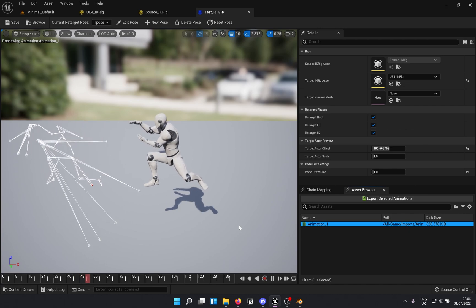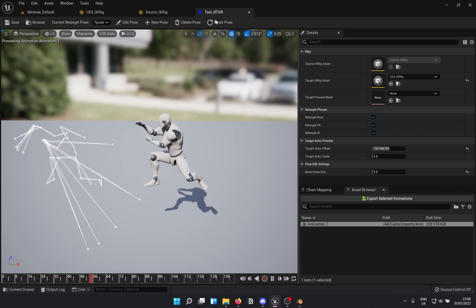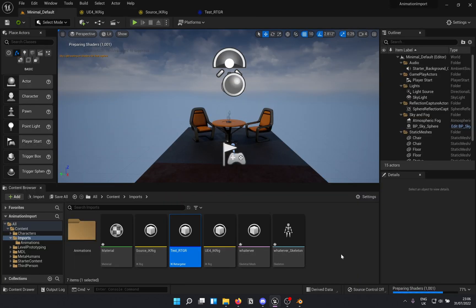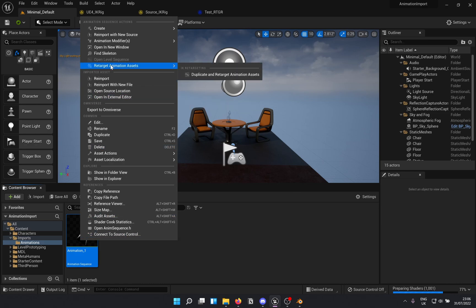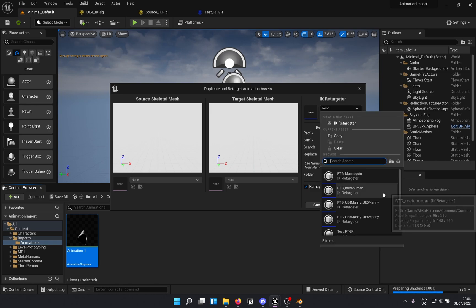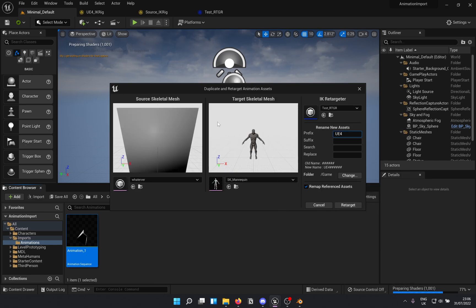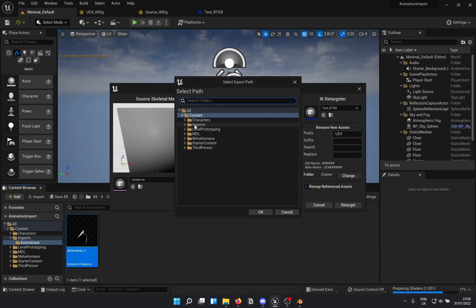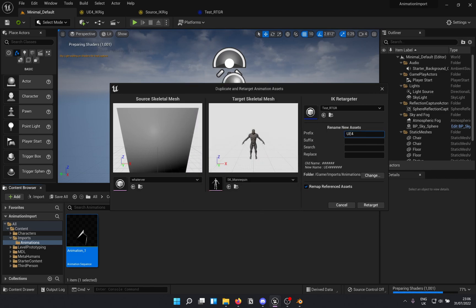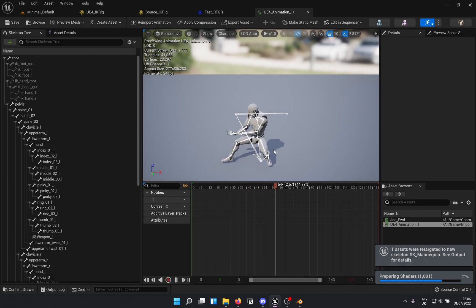Now I have only one animation and clicking it works — yes, you see it! Cool. Now go into the Animations folder, right-click, and go to Retarget Animation Assets > Duplicate and Retarget Animation Assets. Call it 'UE4'. Select the retargeter you created — 'Test Retargeter'. Choose where to save it — I'll go into Imports > Animation and put it there. Hit Retarget. Open it up and see — beauty! That's how you do it, as simple as that.